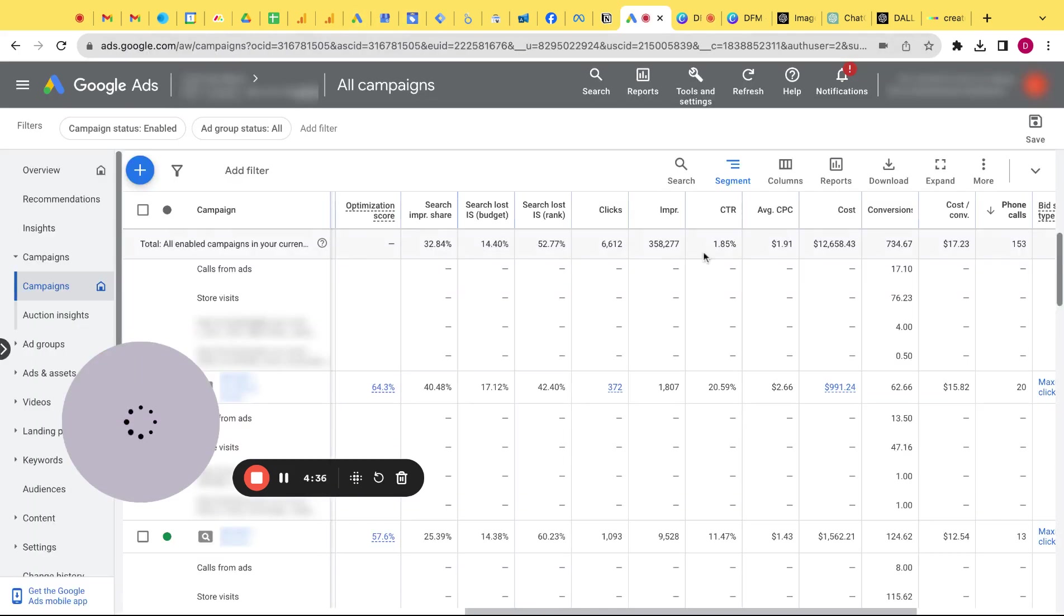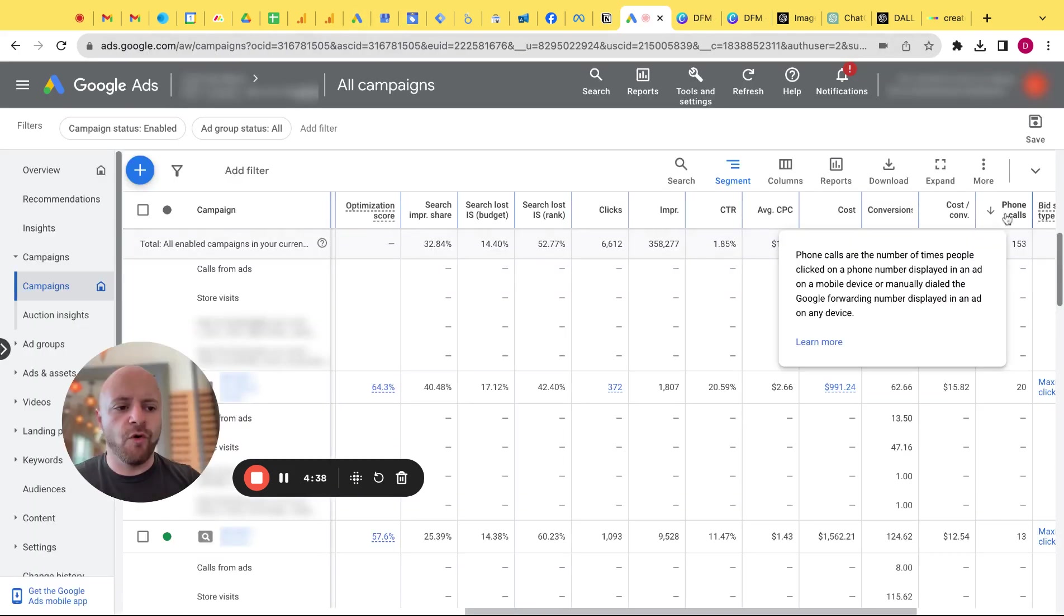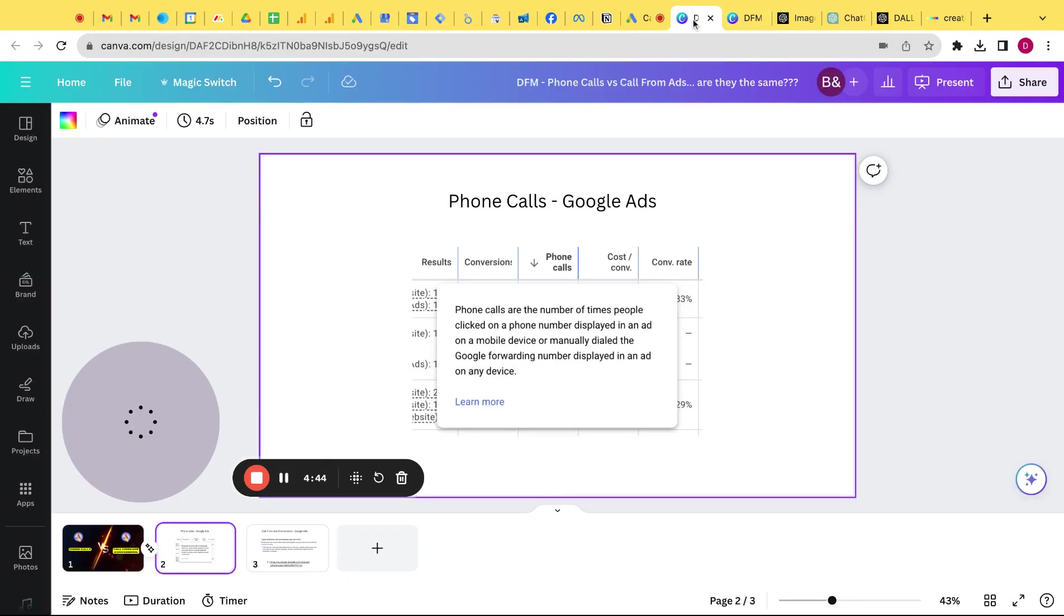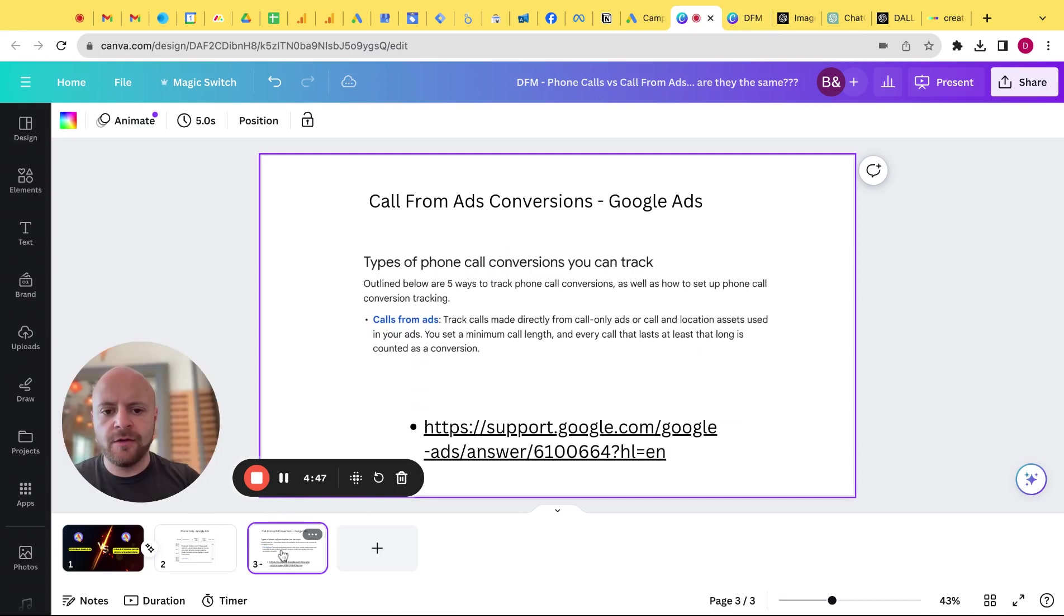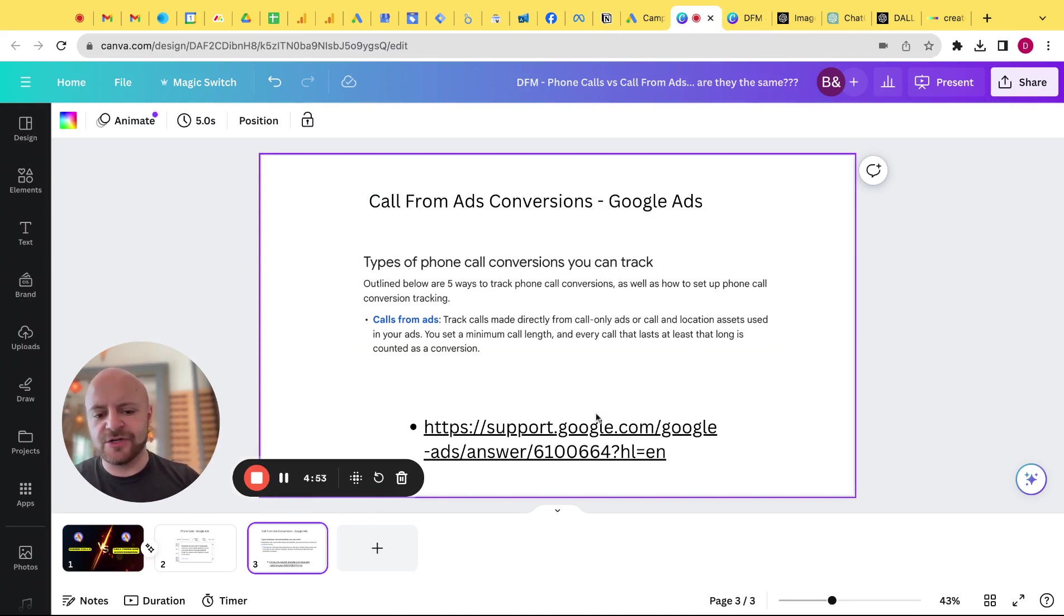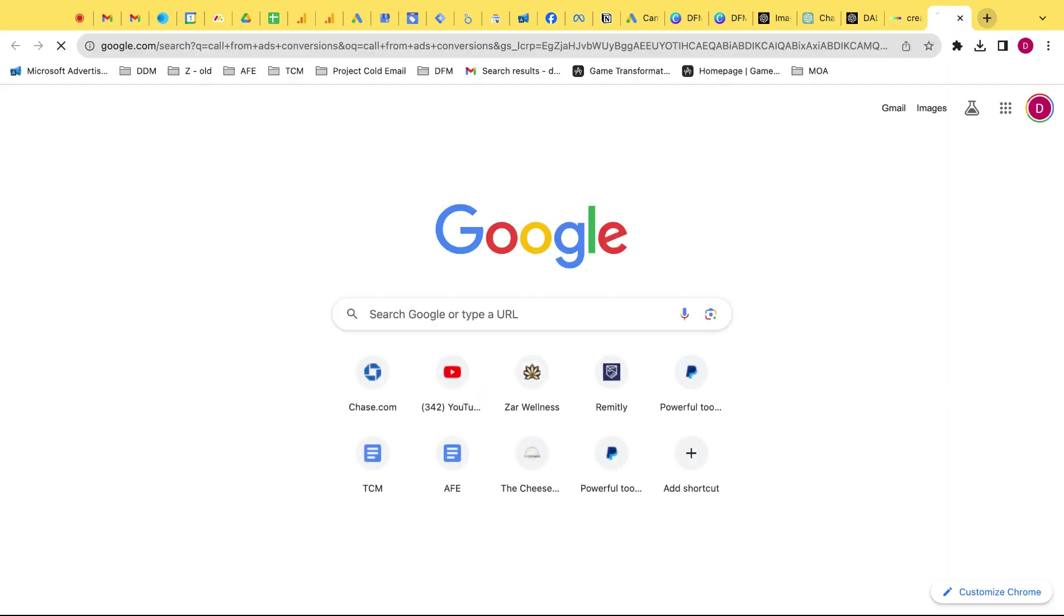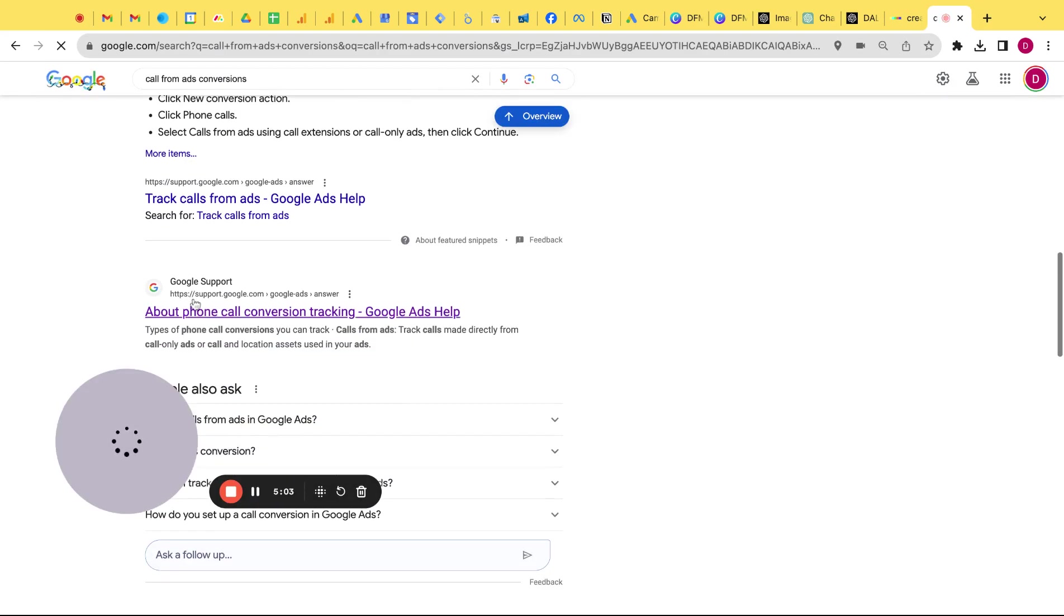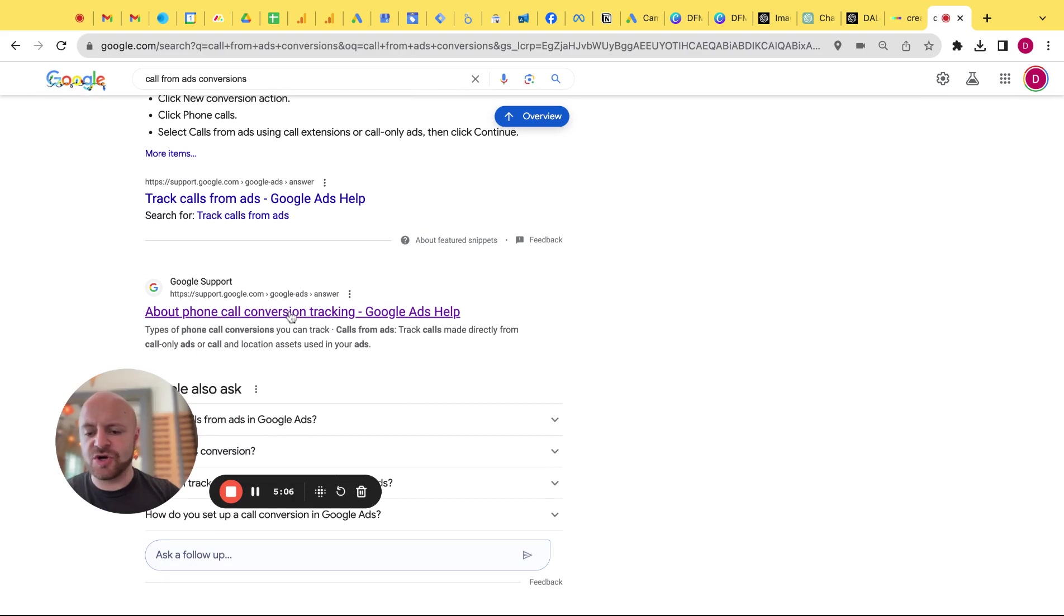And if I actually go here and hover over phone calls, you'll get the same definition, right? That's where I got it from. So now, if I go back, let's look at what are call from ads now. So literally, what I did is type in call from ads conversions to get a definition. I got this support article. And basically, it's just call from ads conversions. You'll get this about phone call conversion tracking. That's this article.